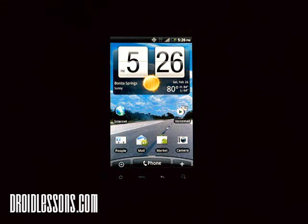Hey everyone, John here with DroidLessons.com. For today's lesson I'm going to show you how to better manage sounds on your Android device.